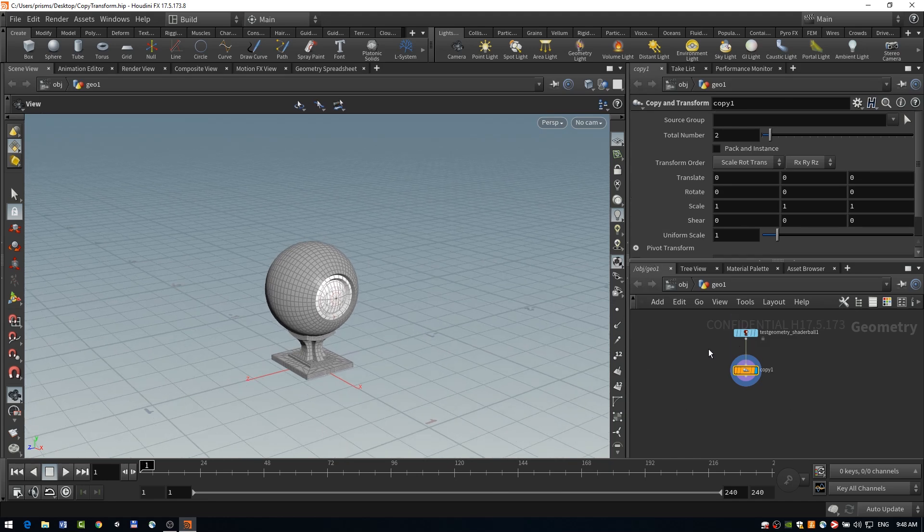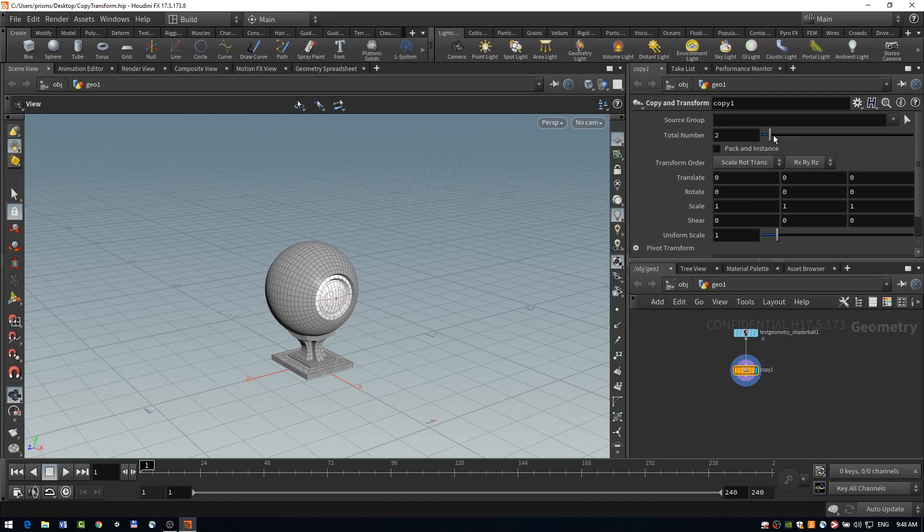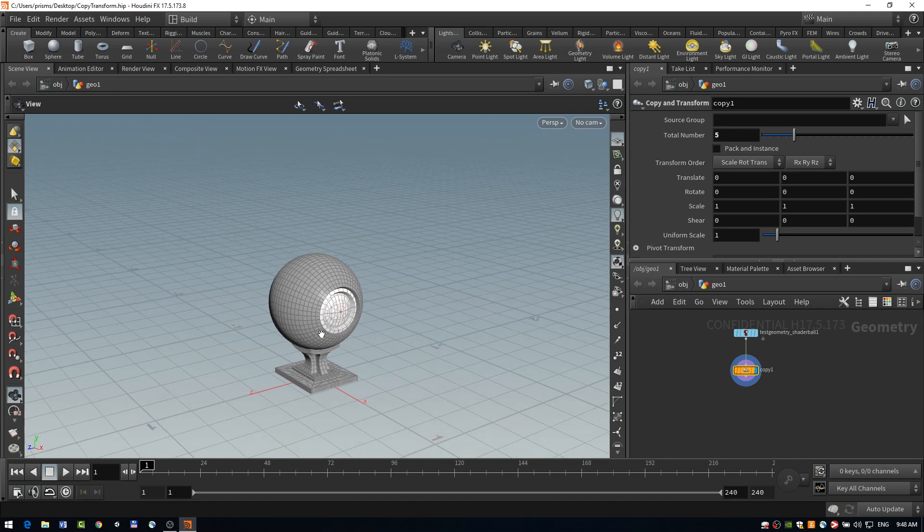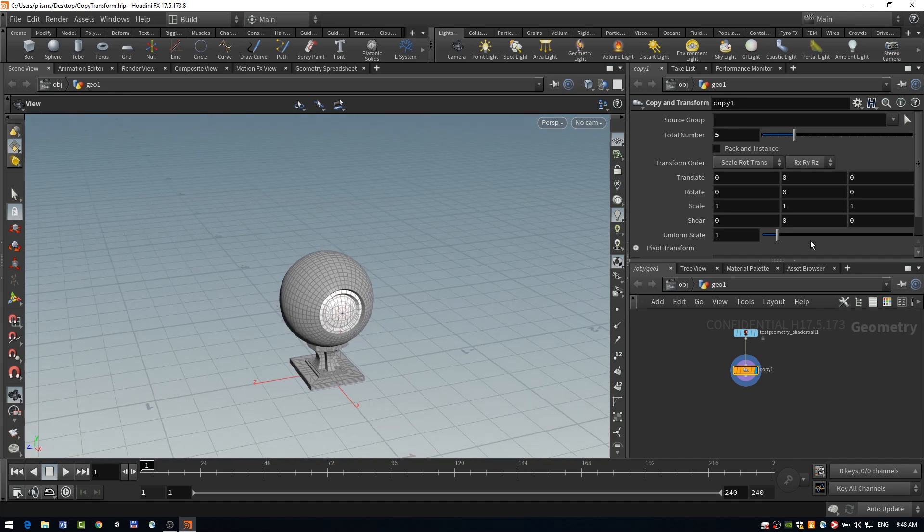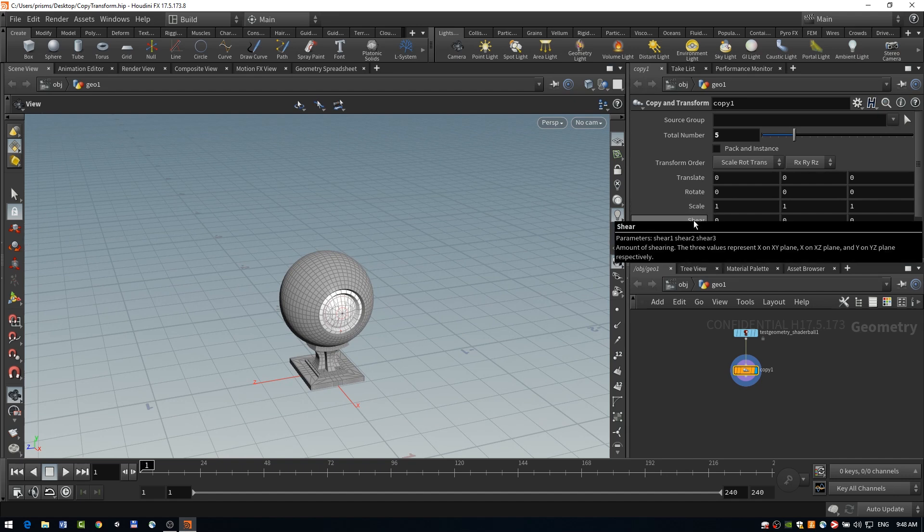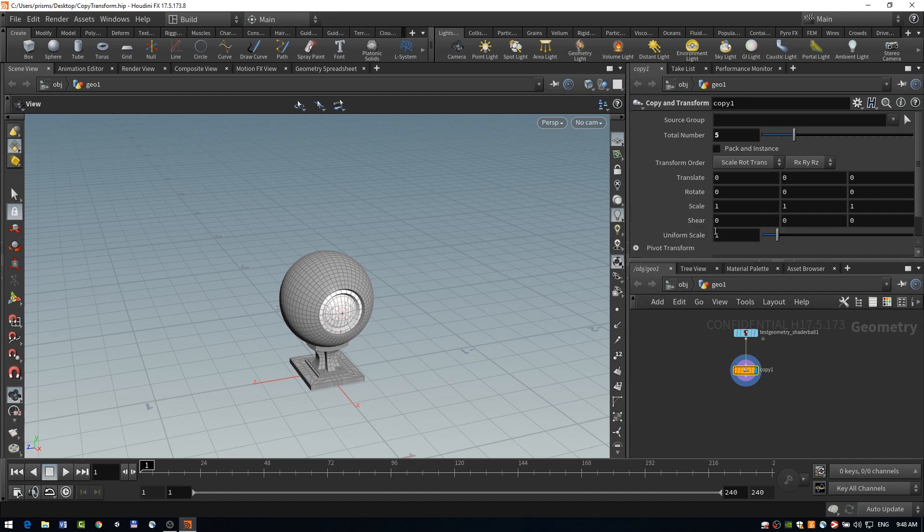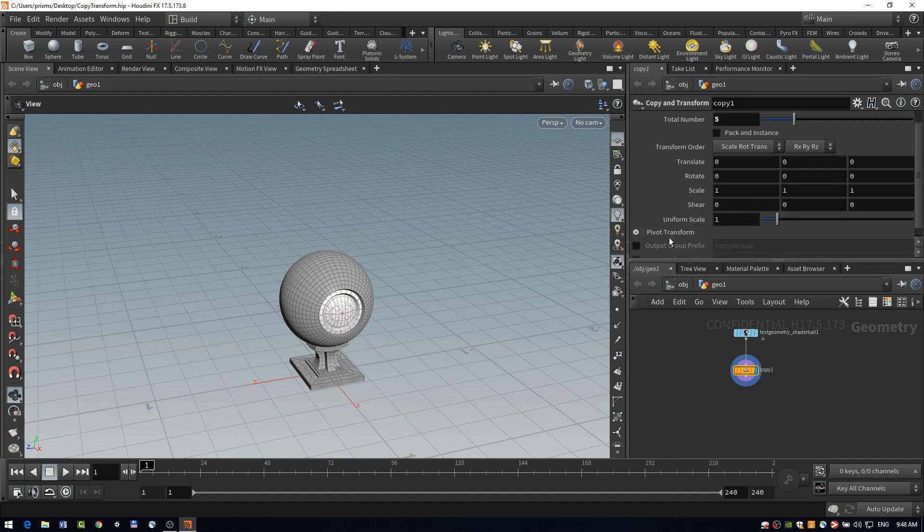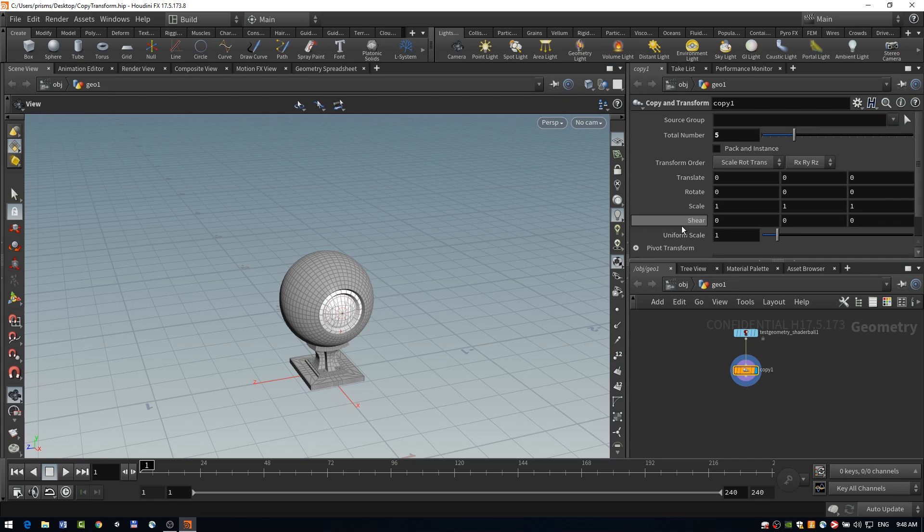So that's what this copy node is doing, is it's making a different number of copies and it allows us to transform those in different ways. So just like our transform node, we have our transform order, our translate, rotate, scale, shear, and all axes, and our uniform scale, as well as our pivot transform.